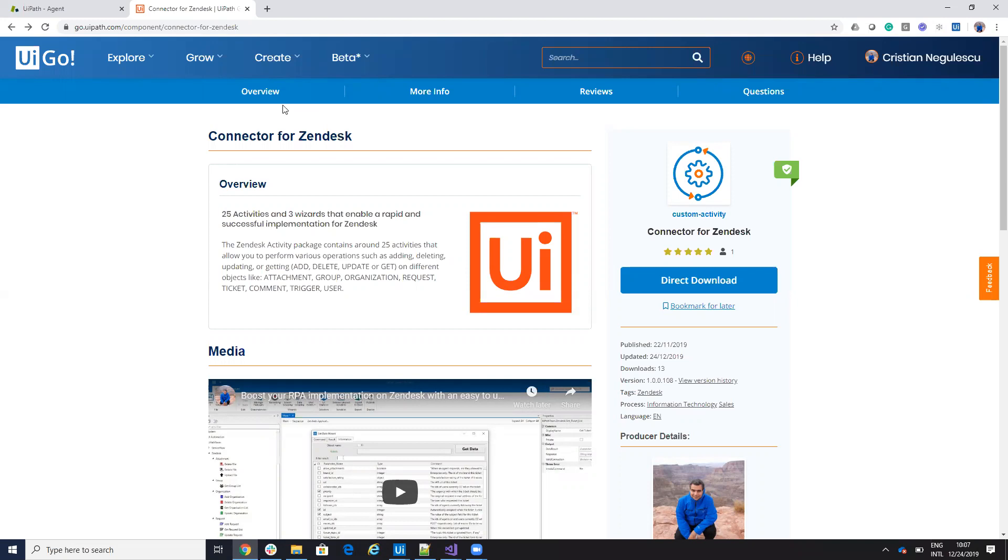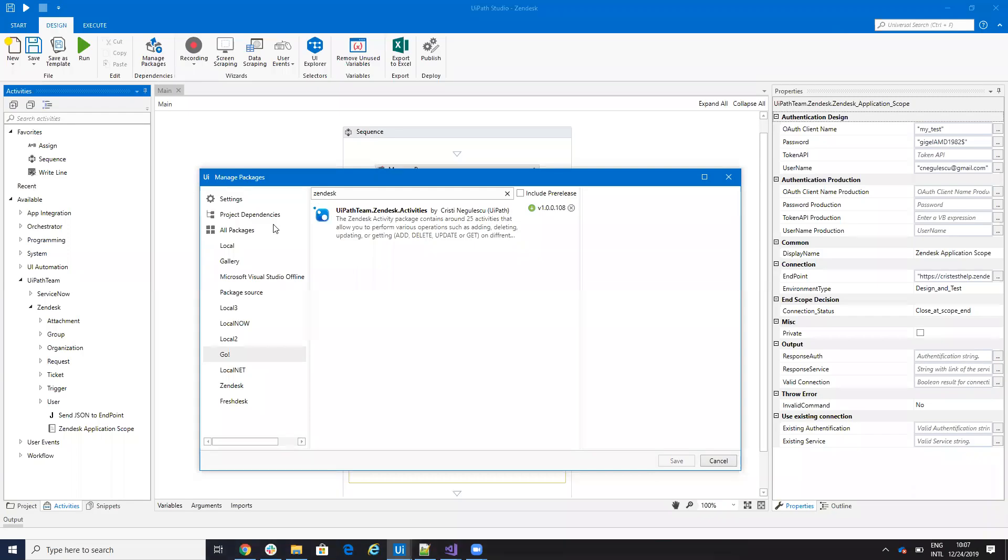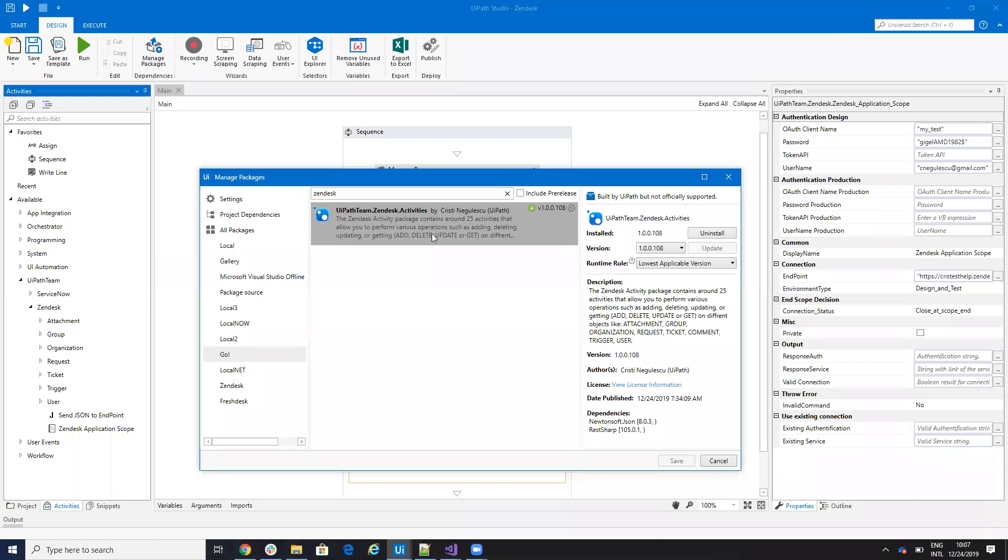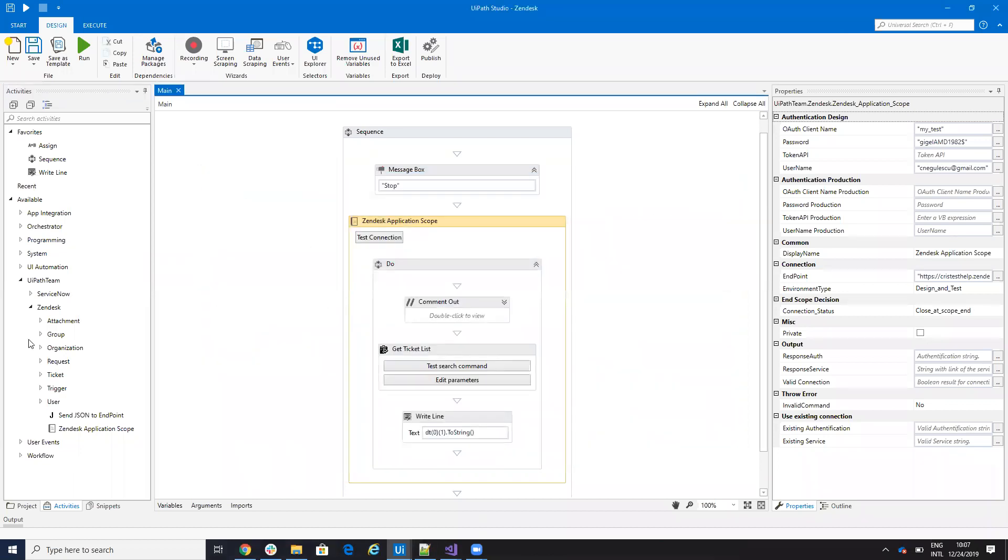So from your UiPath Go download the connector for Zendesk, then in your UiPath Studio go here on the Go write Zendesk, select this one UiPath team Zendesk, hit install and then you will have under UiPath team around 25 activities from Zendesk.